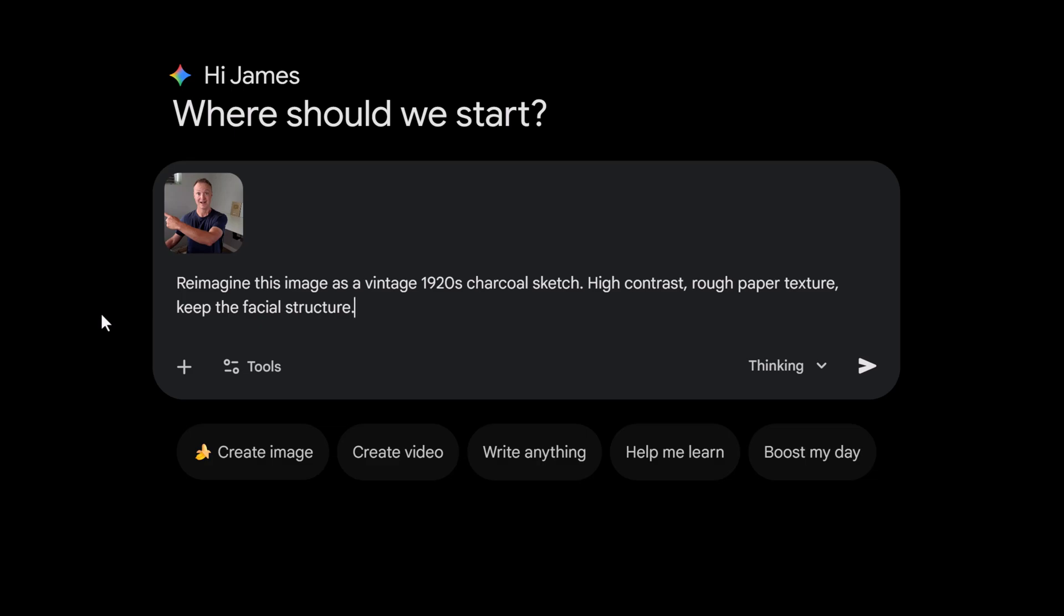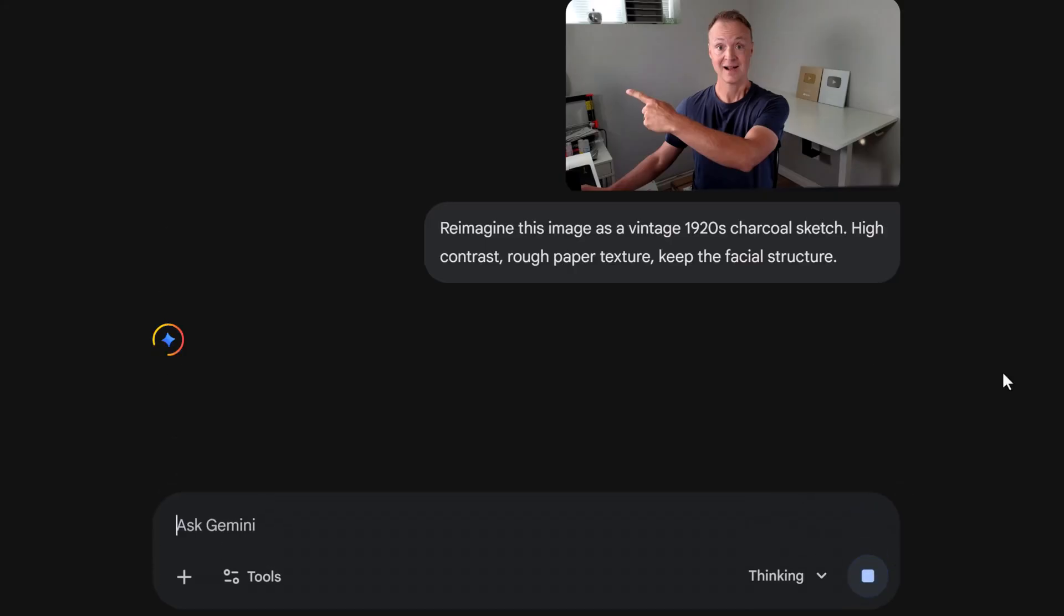This is my prompt: reimagine this image as a vintage 1920s charcoal sketch, high contrast, rough paper texture, keep the facial structure. I'm gonna go ahead and submit.